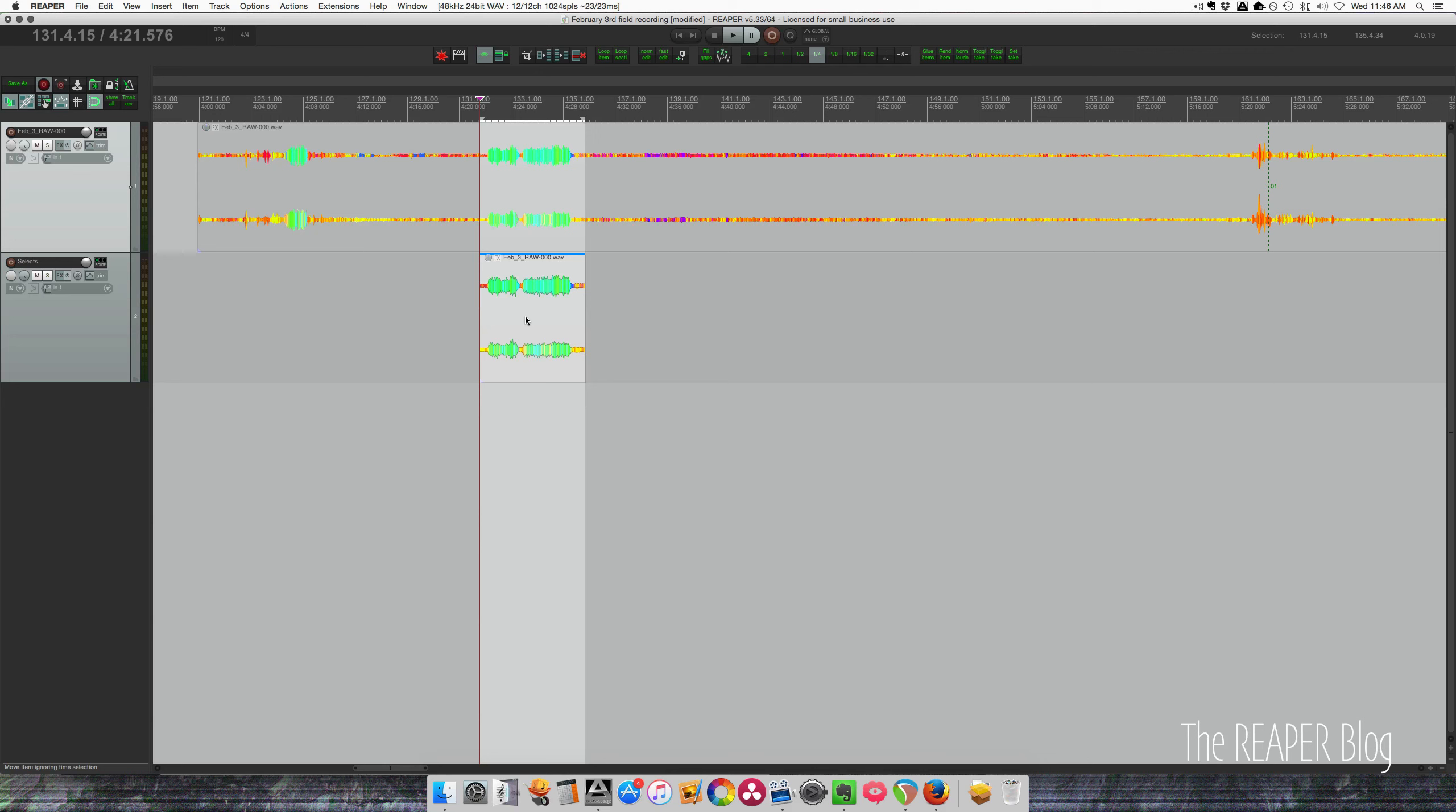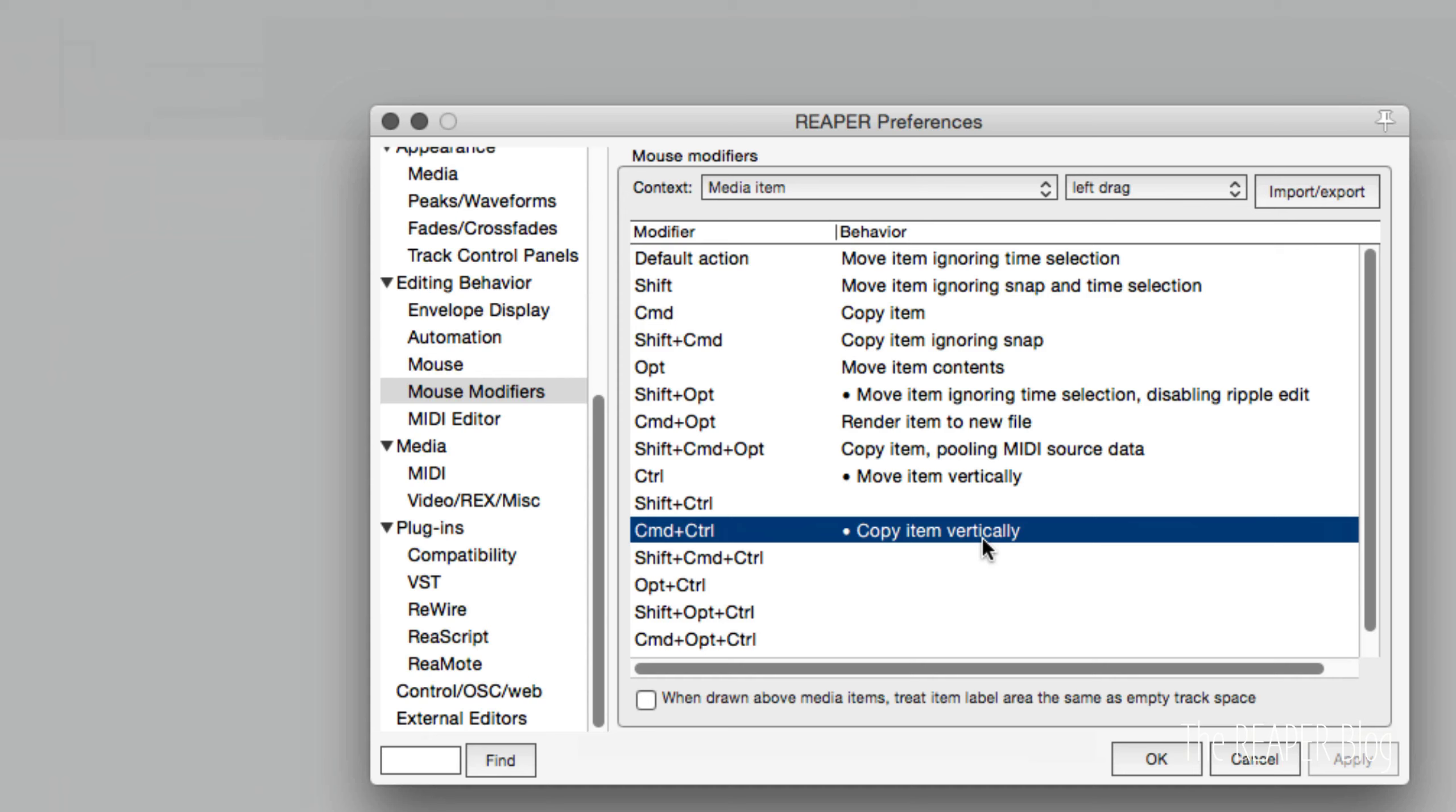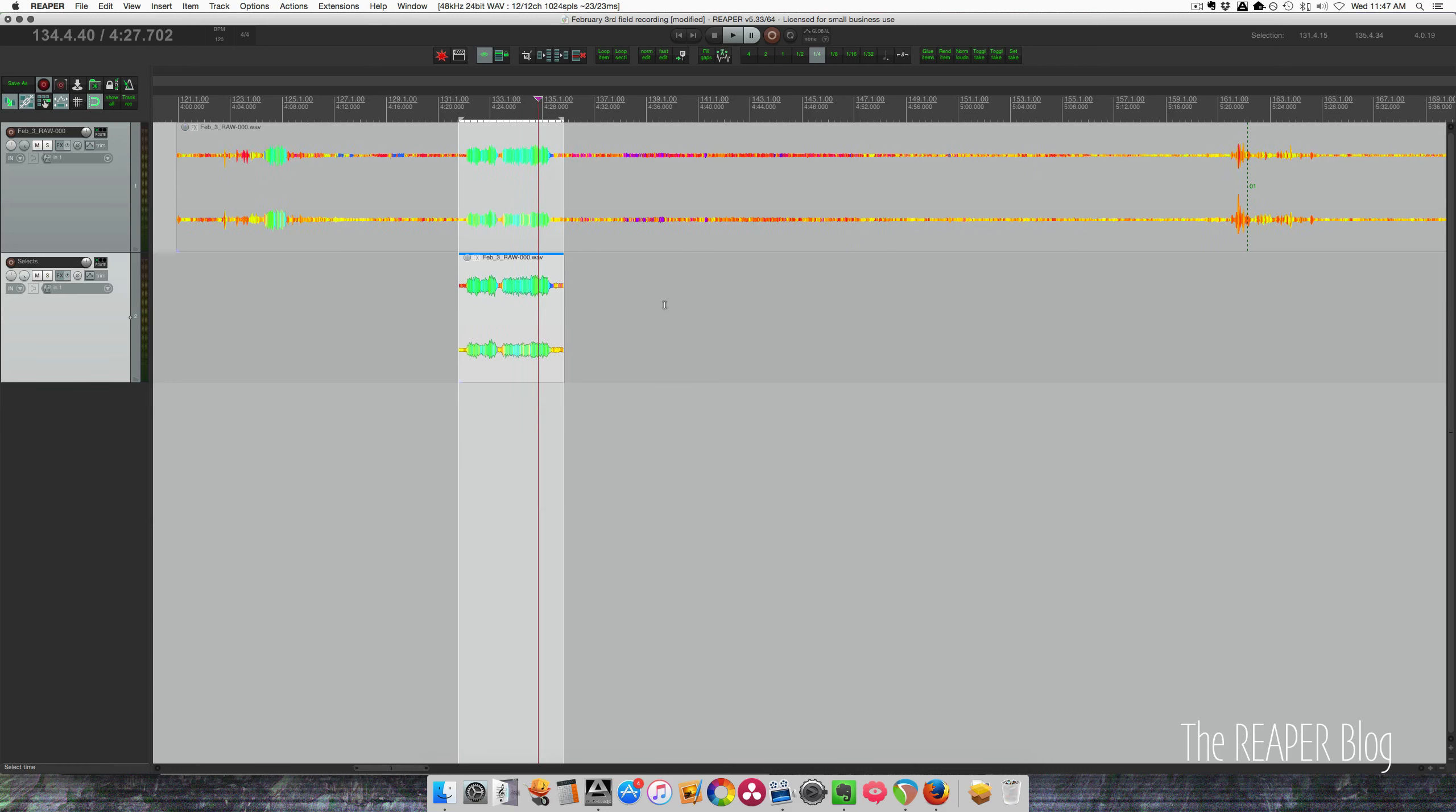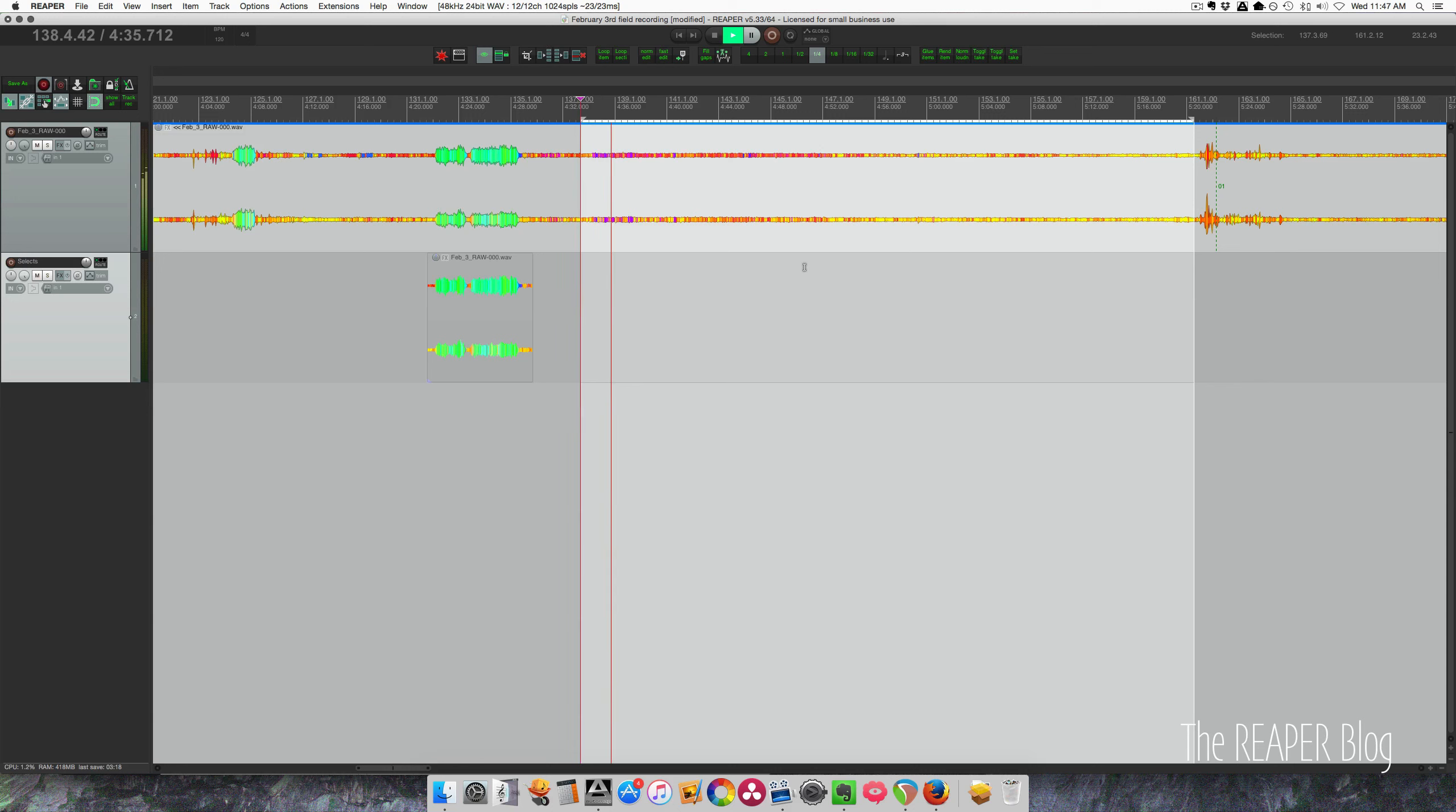So to copy this, I'm going to hold down command and control and drag it down. And I should show you my mouse modifier for that. That is media item and left drag. And I'm doing command control copy item vertically. I think I have a video on this. So that just made a copy without moving it left to right.